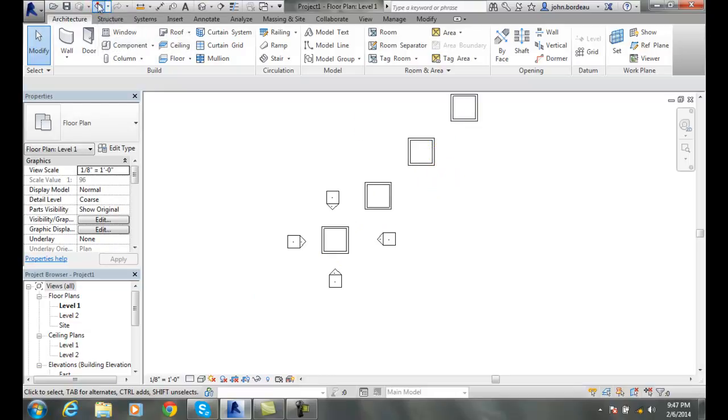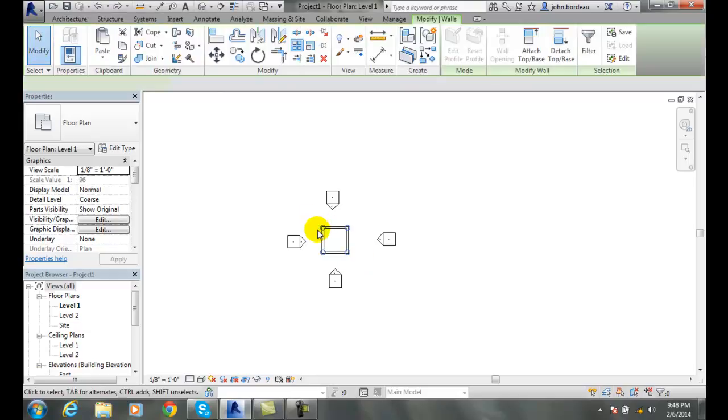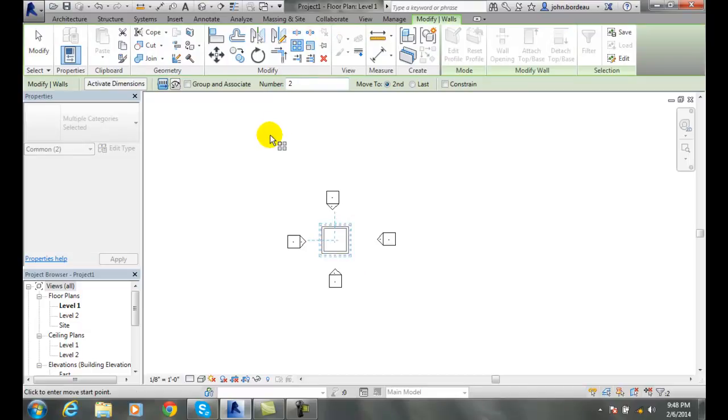I'm going to undo that and do that again. I'm going to modify and select my walls. I'm going to go up to my array command. And this time I'm going to change it to four like I had last time.